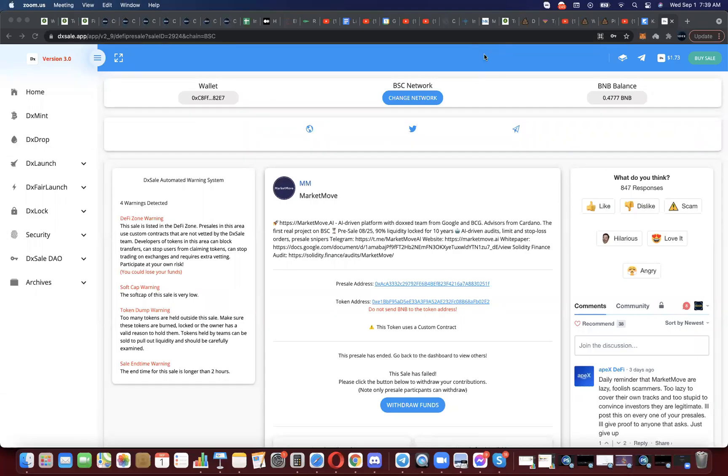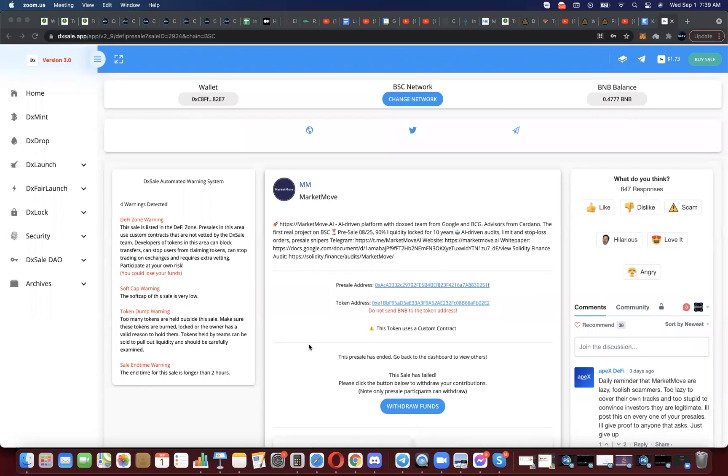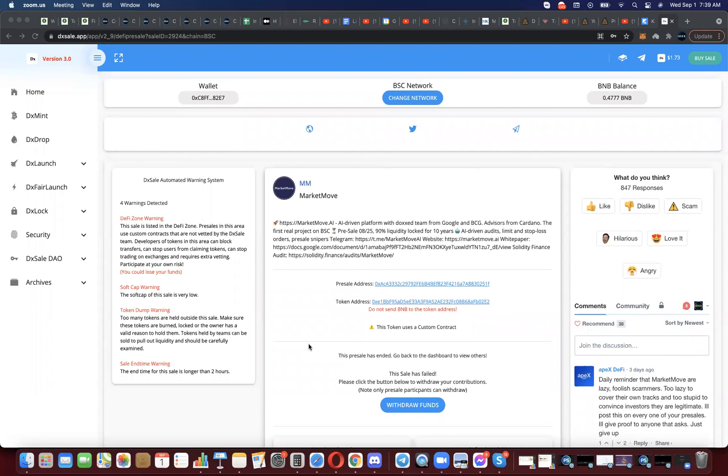Hey guys, just want to show you how to withdraw funds from a DXL presale that's been cancelled. In this case, Market Move didn't reach their soft cap, so they're going to allow you to withdraw your funds and they're actually going to relaunch. That's not always the case, but in this case they will be relaunching another presale with a lower soft cap and hard cap.